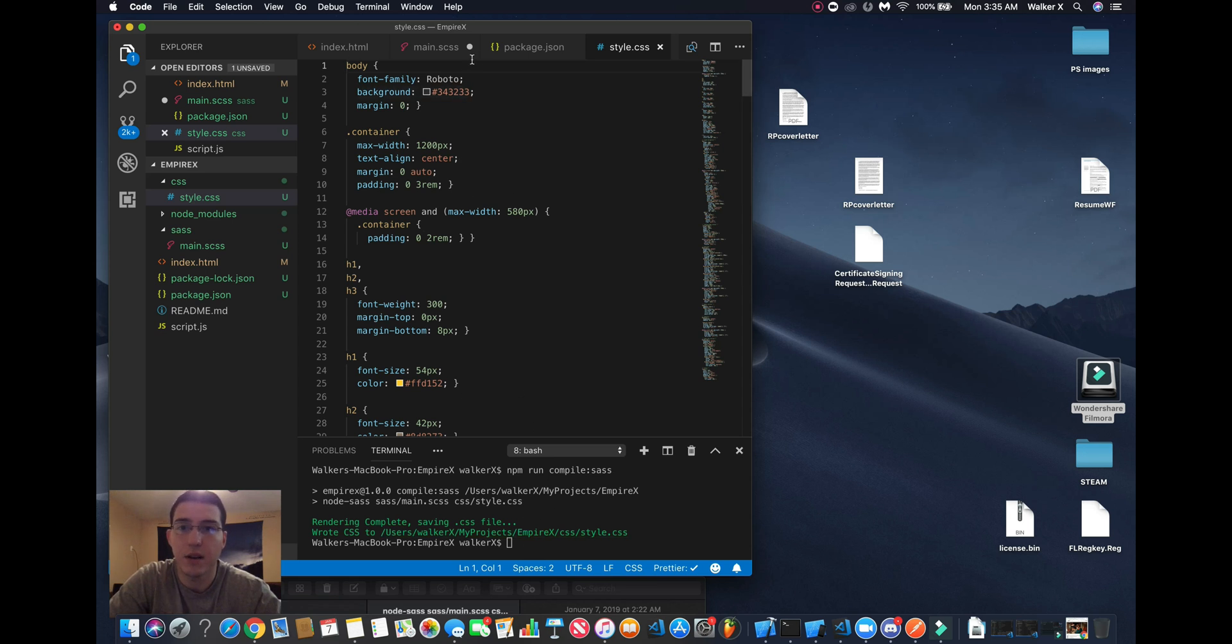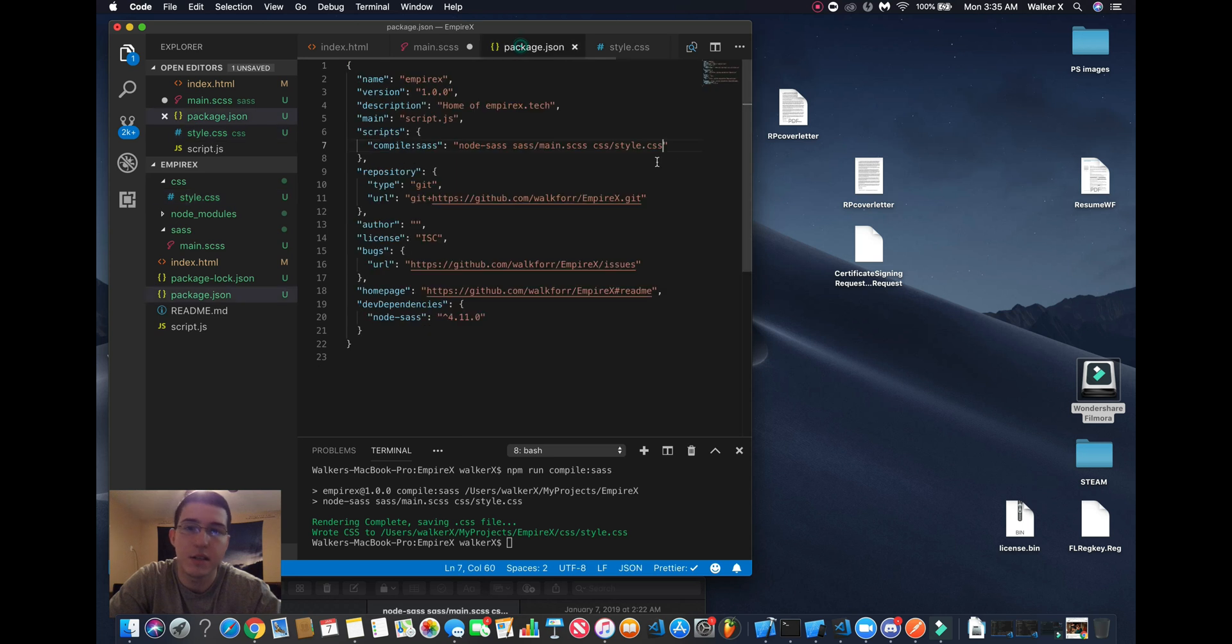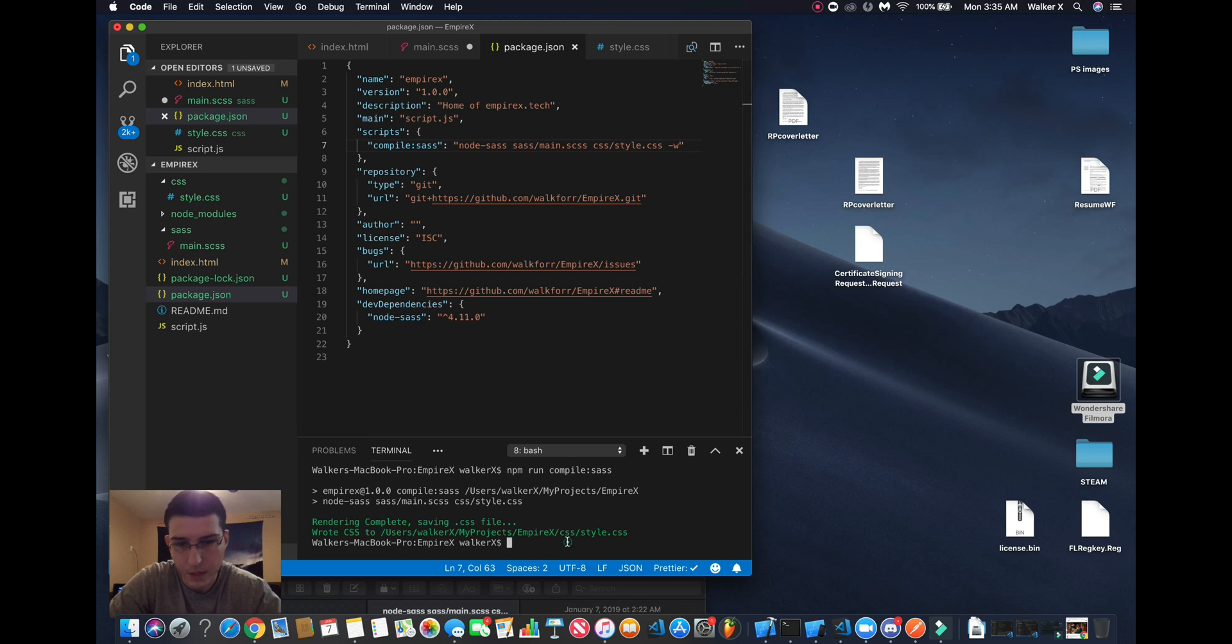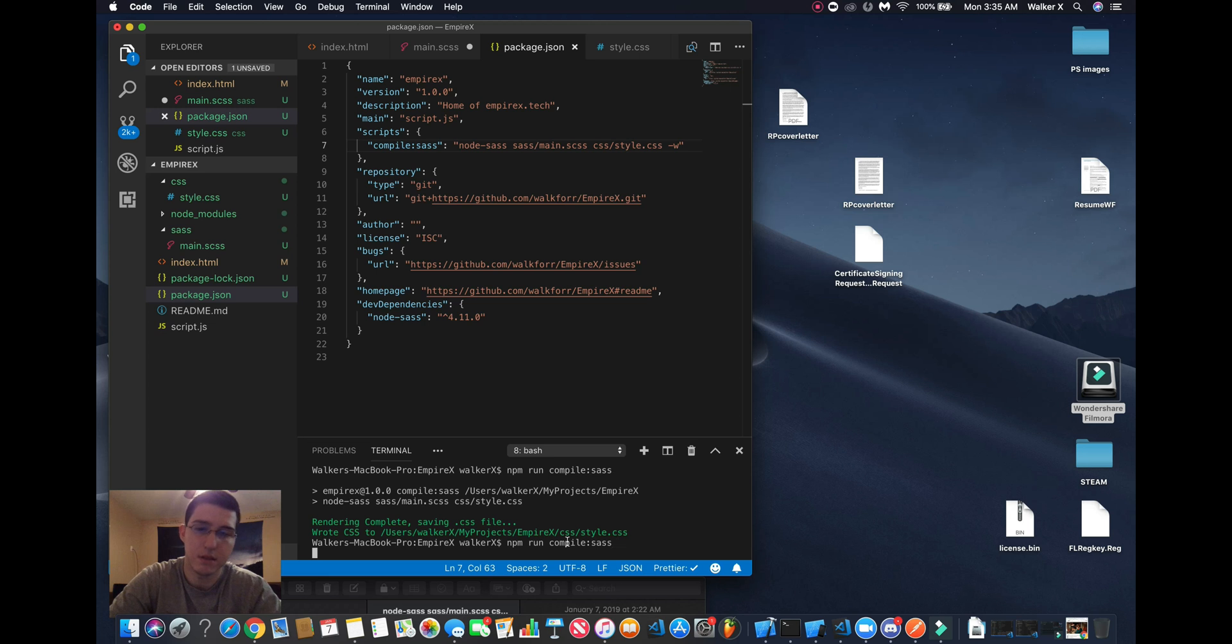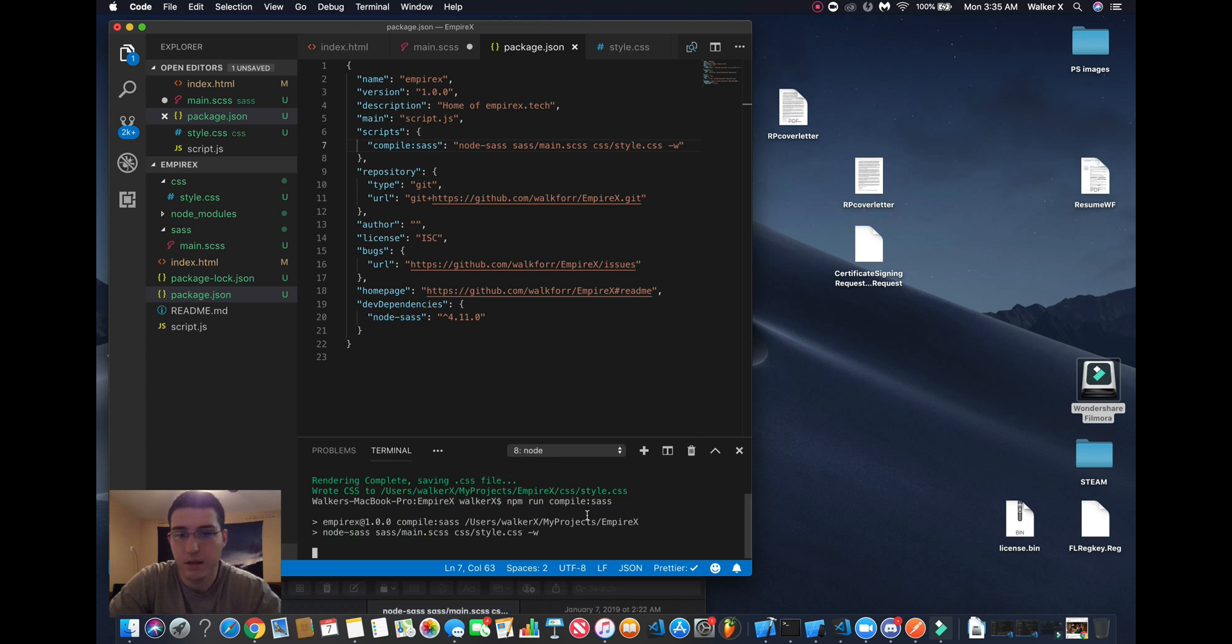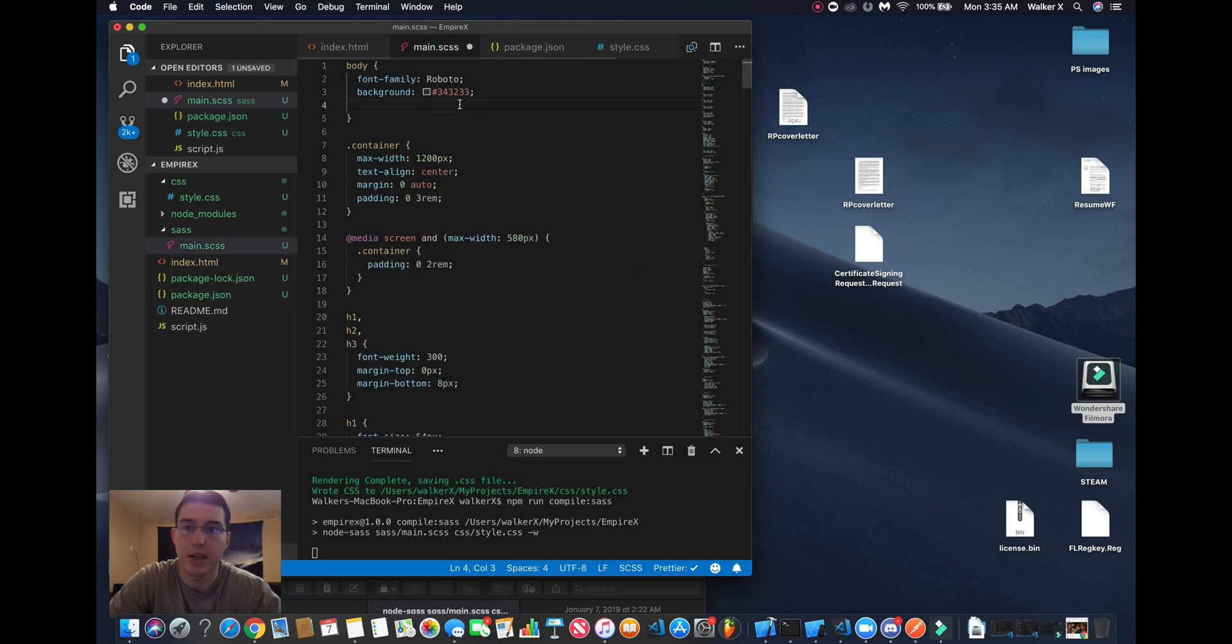So we want to add this watch tag to it. So when we run npm run compile-sass, every time we make a change to it...